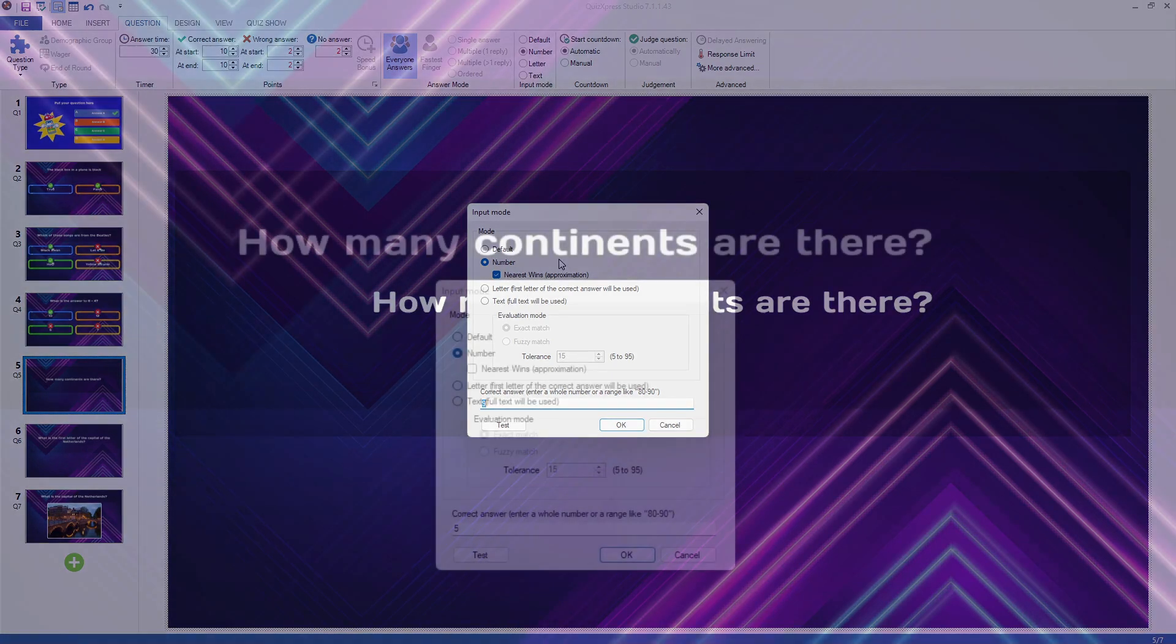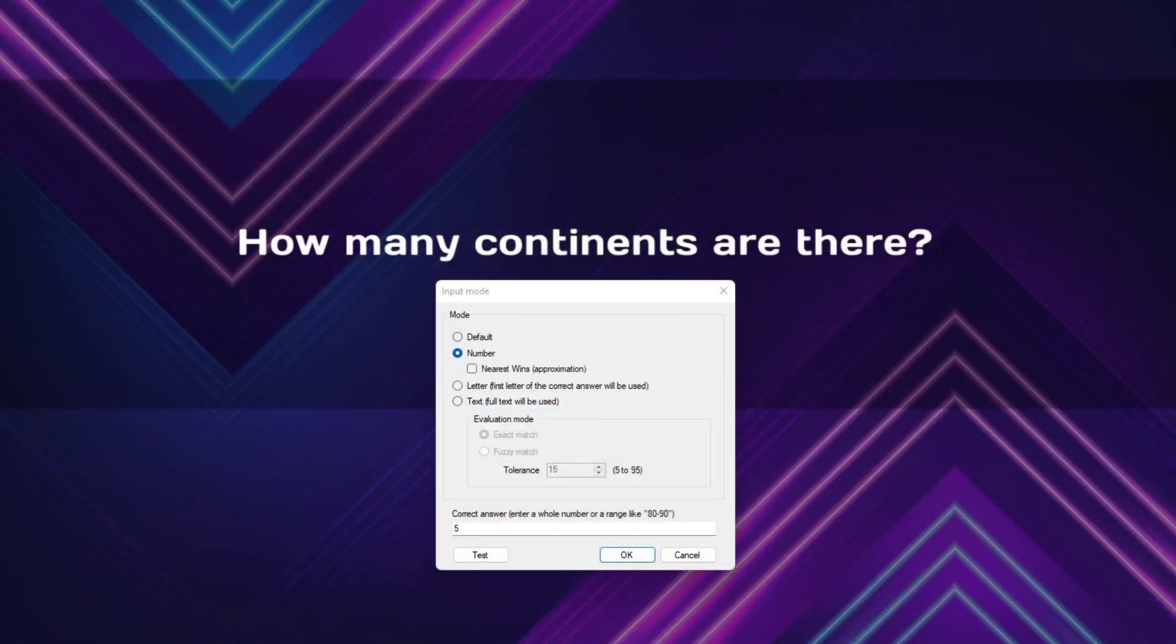For the number input mode, you can set the question to nearest wins, in which case the player who is nearest to the answer wins the points.